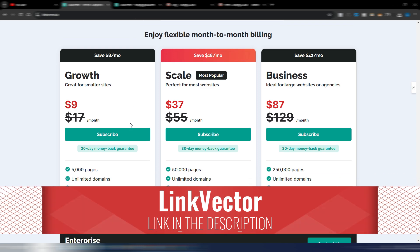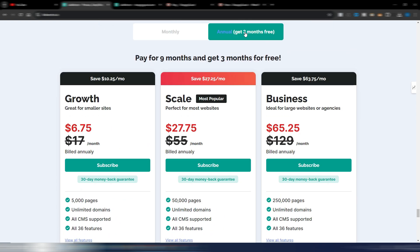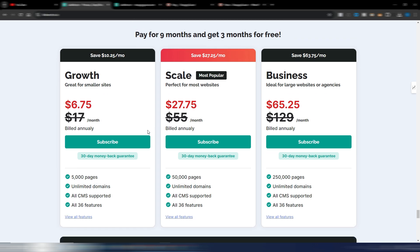You have two different options: monthly plans and annual plans. The Growth plan is the lowest one and it's perfect for many people — if you don't have a website with more than 5,000 pages, you can use this plan. If you choose the annual plan, you can get three months for free, so the price goes even lower.